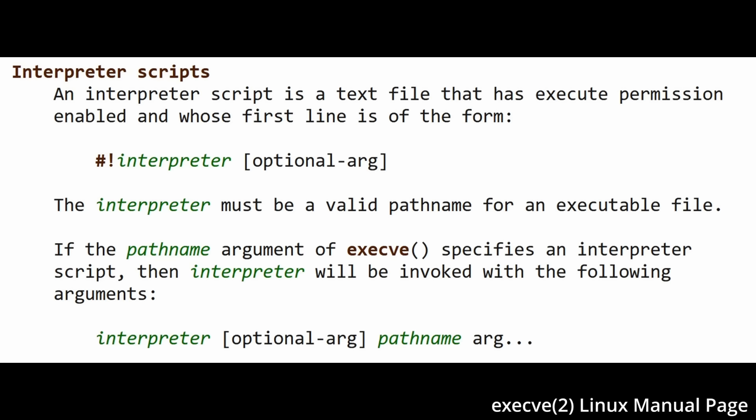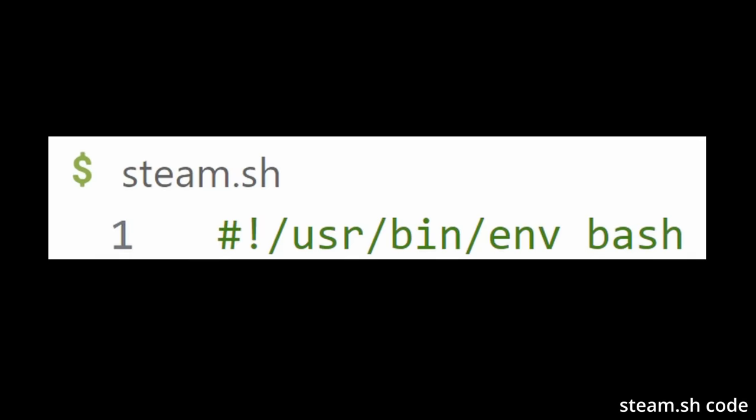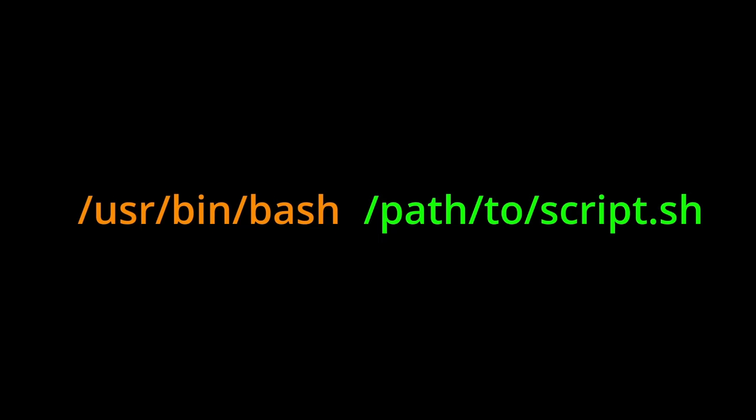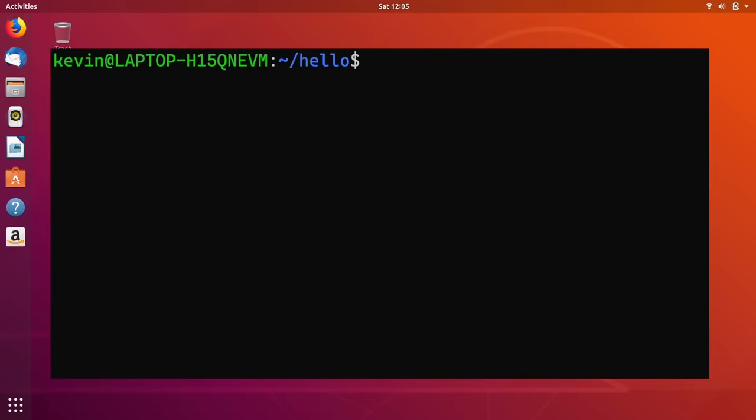Normally when you run a script in Linux by invoking its path, the kernel will detect that it is an interpreter script, since it starts with a shebang specifying which interpreter to use. Then it will invoke the interpreter with the script path as the first argument. This first argument is what the environment variable $0 we talked about previously refers to.